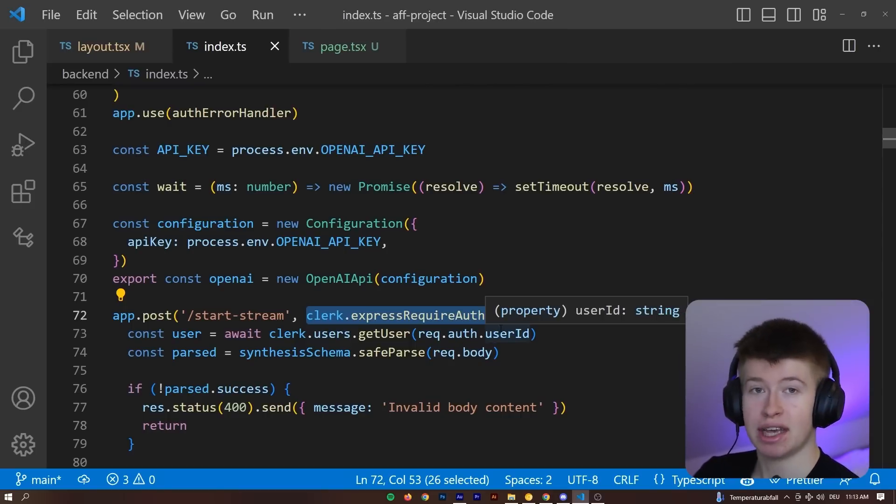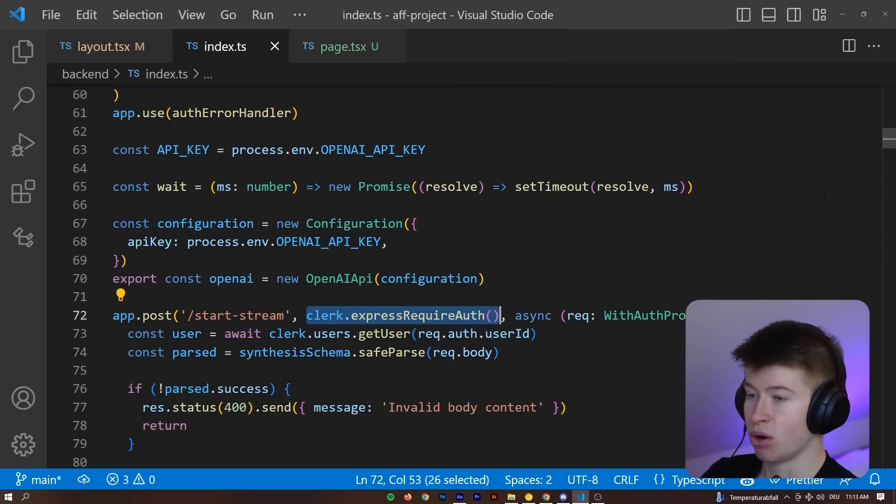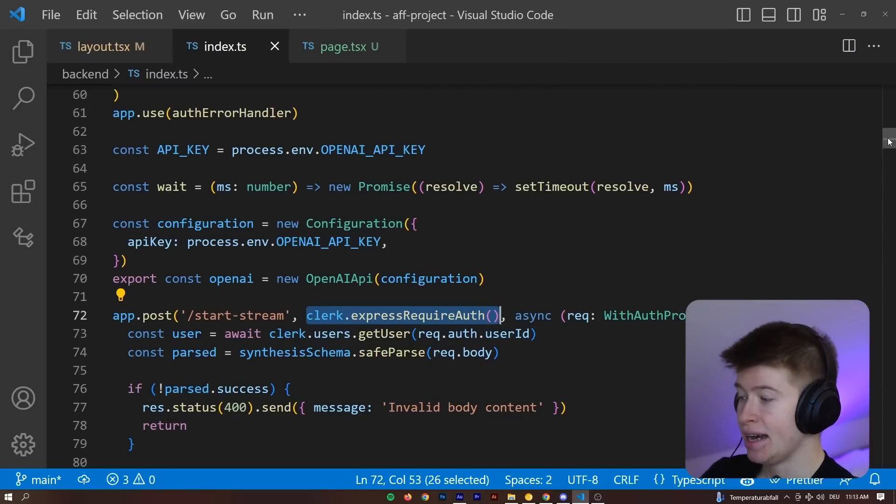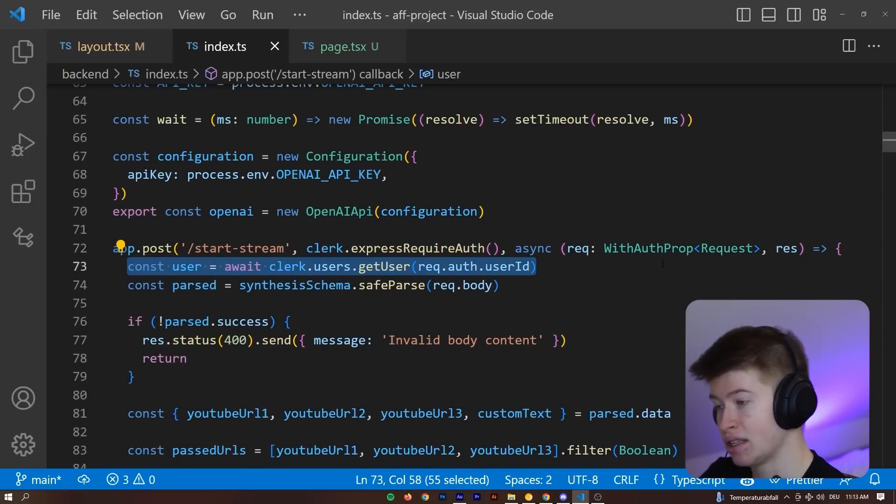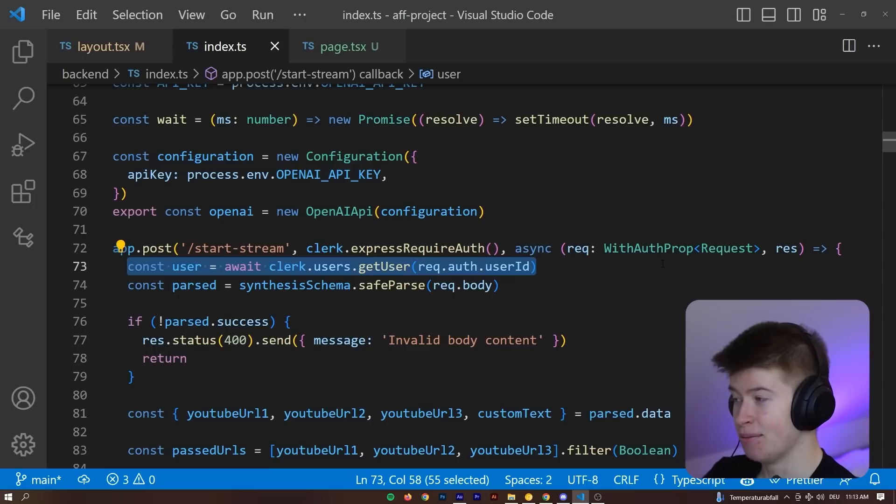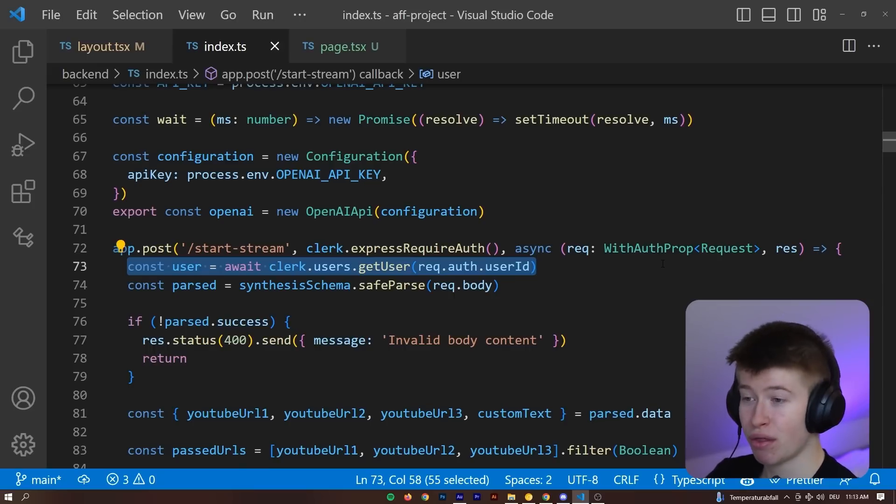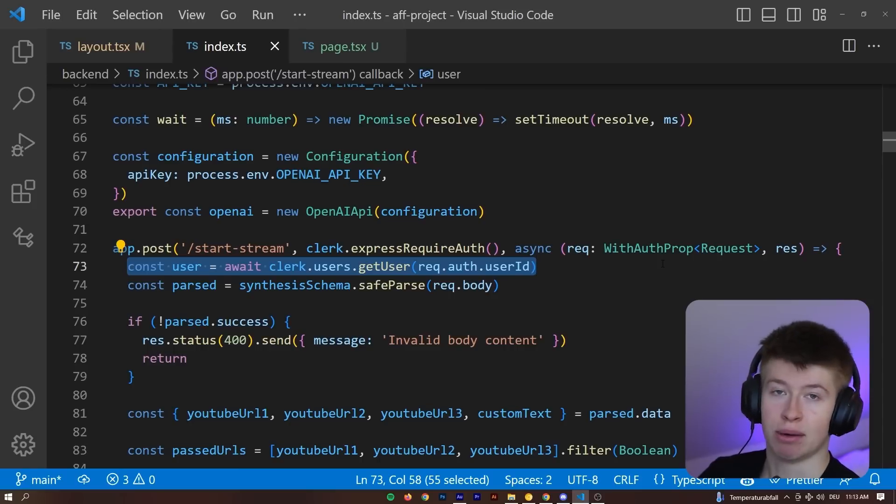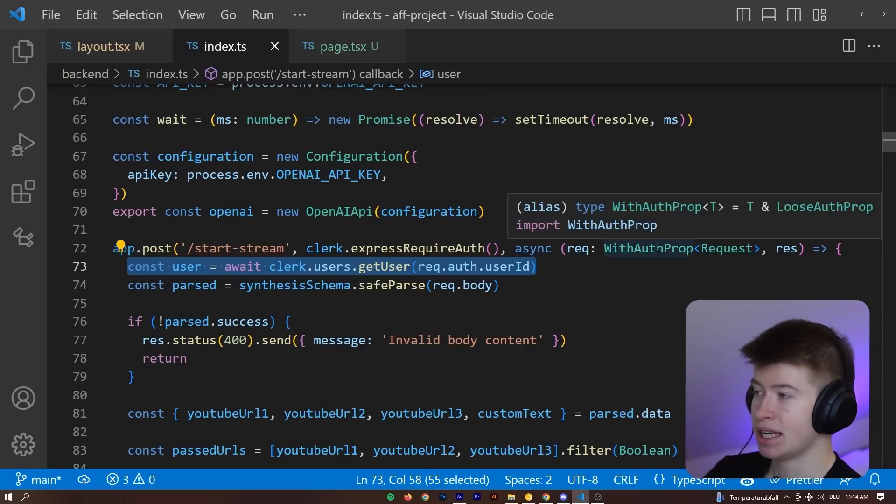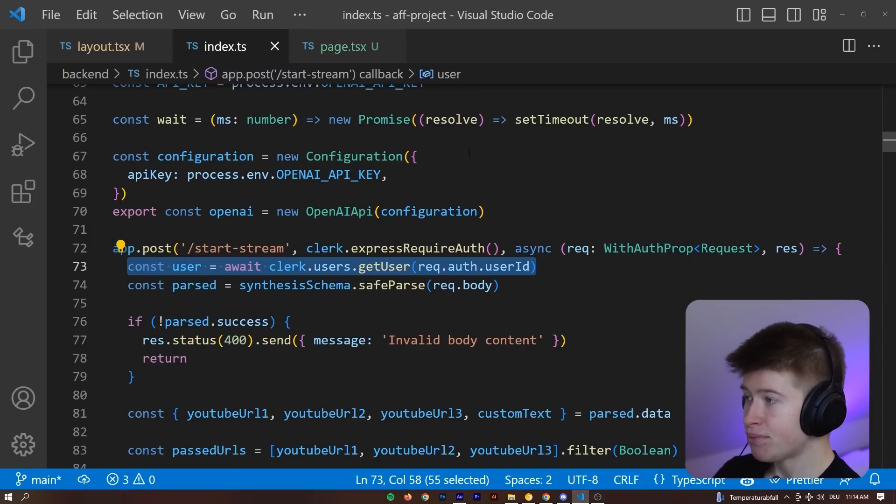We cannot call this endpoint unless we are authenticated. And also, we can get the user just like this from the request. How easy is that? It's actually super enjoyable to work with, even more so than Next.auth, in my opinion, at least in some parts. Not in all. I'm going to get to that later.